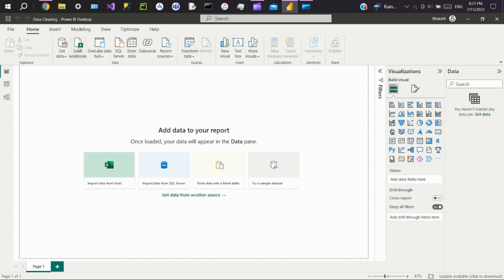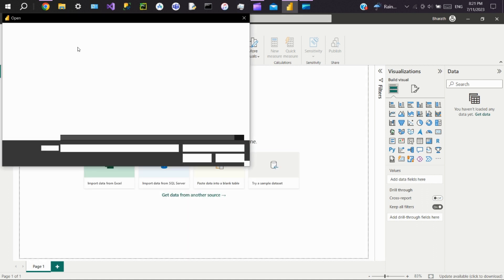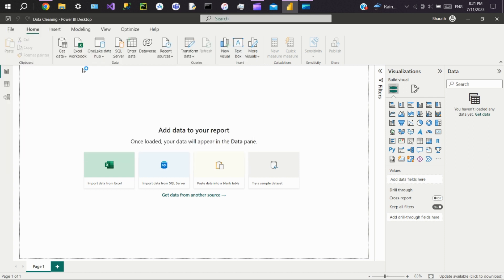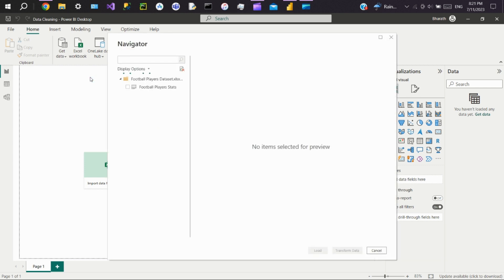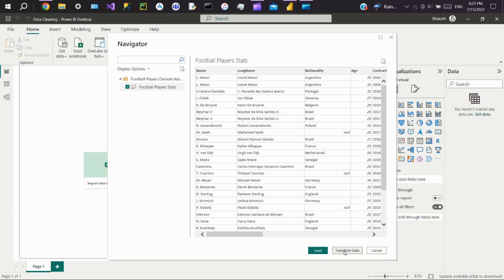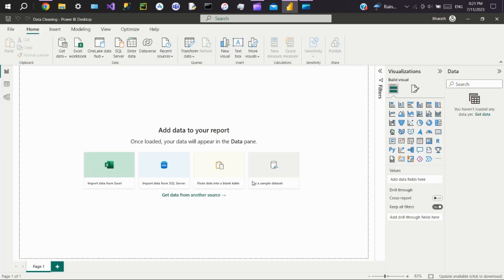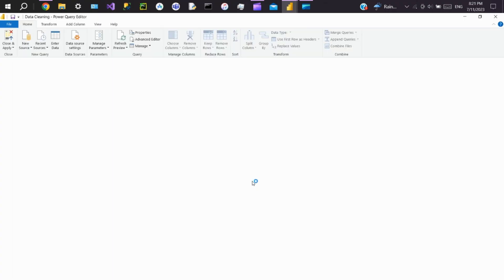For this demo, I'll use a football players dataset. Let's import the data, select the sheet, and click on Transform Data. This will take you to the Power Query Editor.